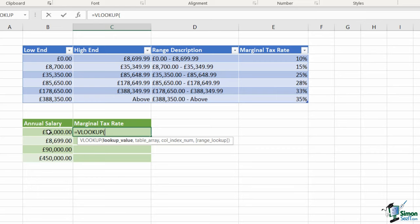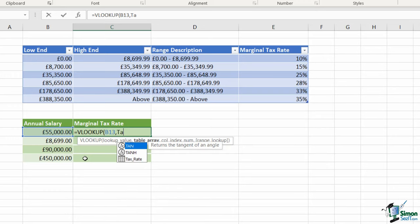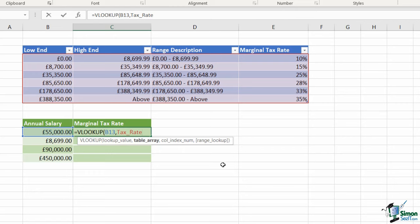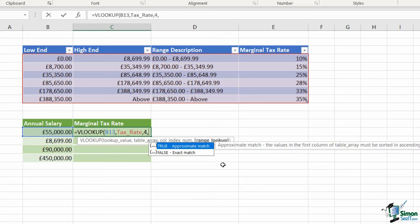Now I'm going to start a regular VLOOKUP - open the bracket. As usual I need a lookup value - what I want to look up here is the annual salary, so my lookup value is B13. Comma, it's now asking for the table array or the table name. Since I've named my table I can start to type it in and 'tax_rate' comes up underneath - I can double click and see the table highlighted with a red border. Comma, it's now asking for the column index number. Everything so far is exactly the same as the previous example.